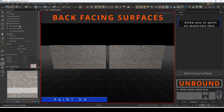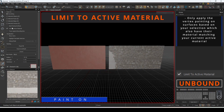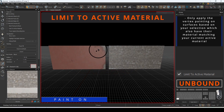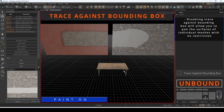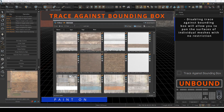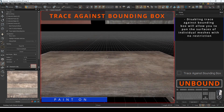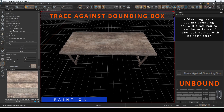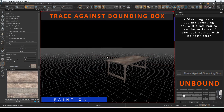Back facing surfaces will allow you to paint onto blendable materials that also have back faces. Limit to active material will only apply vertex painting on surfaces that match your current active material. Trace against bounding box will allow your target cursor to move against the bounding box of your current selection. This is useful when using vertex painting on a static prop converted into a mesh. Disabling trace against bounding box will allow you to pan the surface of each individual mesh with no restriction.